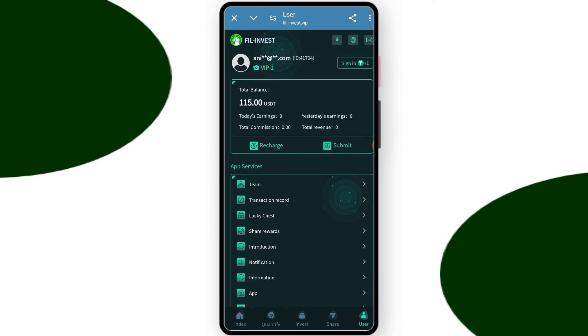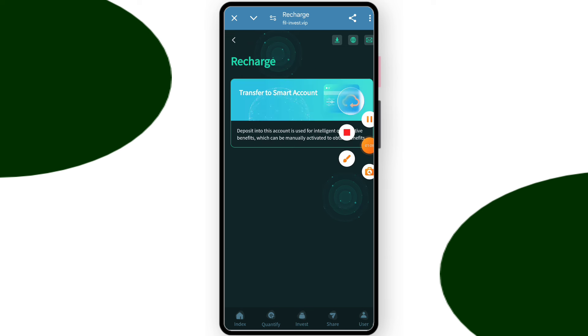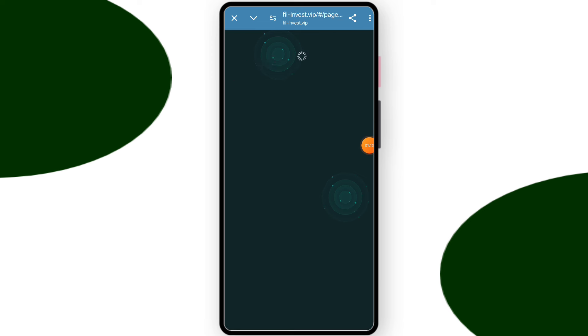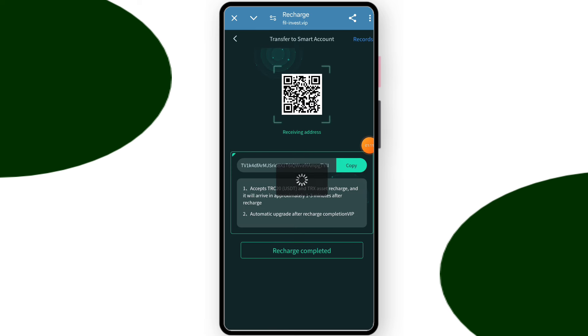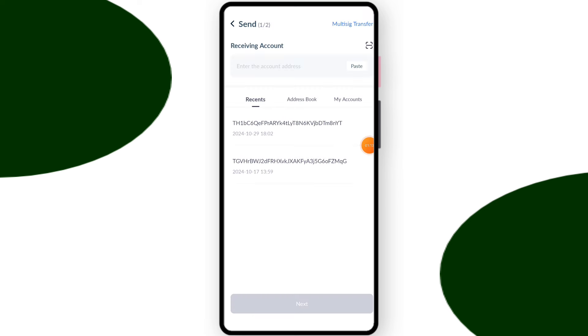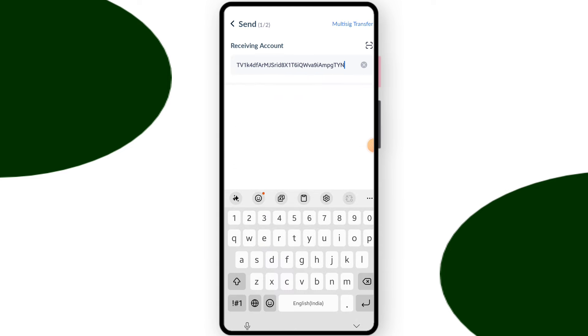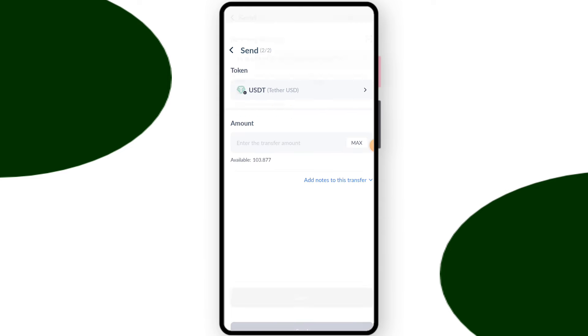Now you need to upgrade. Come on to the user section and just click recharge. Select a smart account and copy your platform address. Open your crypto wallet, this is my wallet. Paste your platform address and click on next.